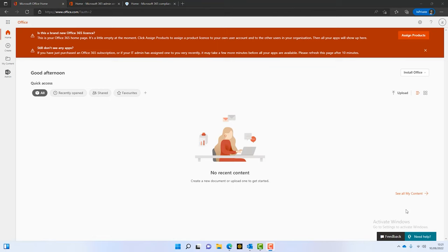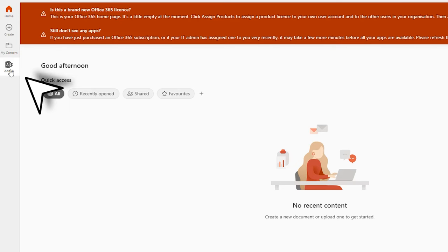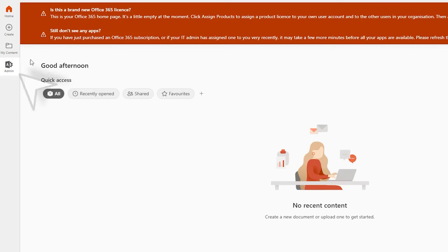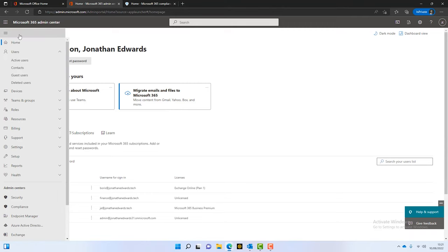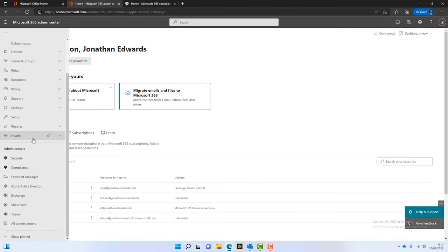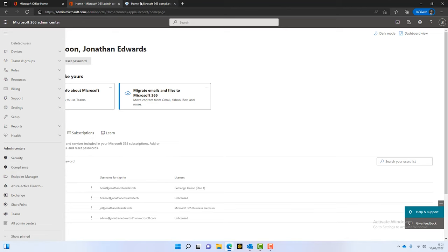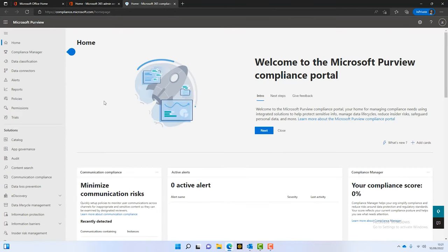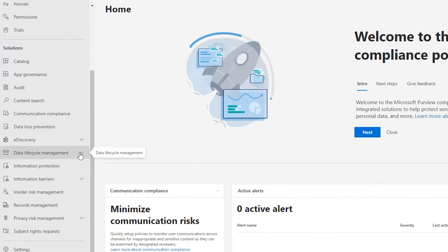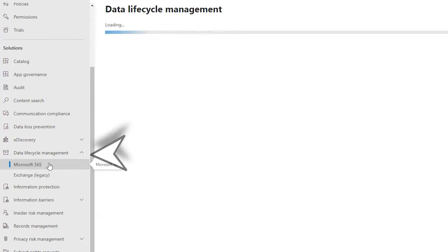To create a Microsoft 365 retention policy for email, the first thing we need to do is log into the admin portal for 365. I've just logged into 365 and you can see I've got access to the admin portal here. When I launch that, I get into the admin portal. What we need to do is go down to the compliance center.